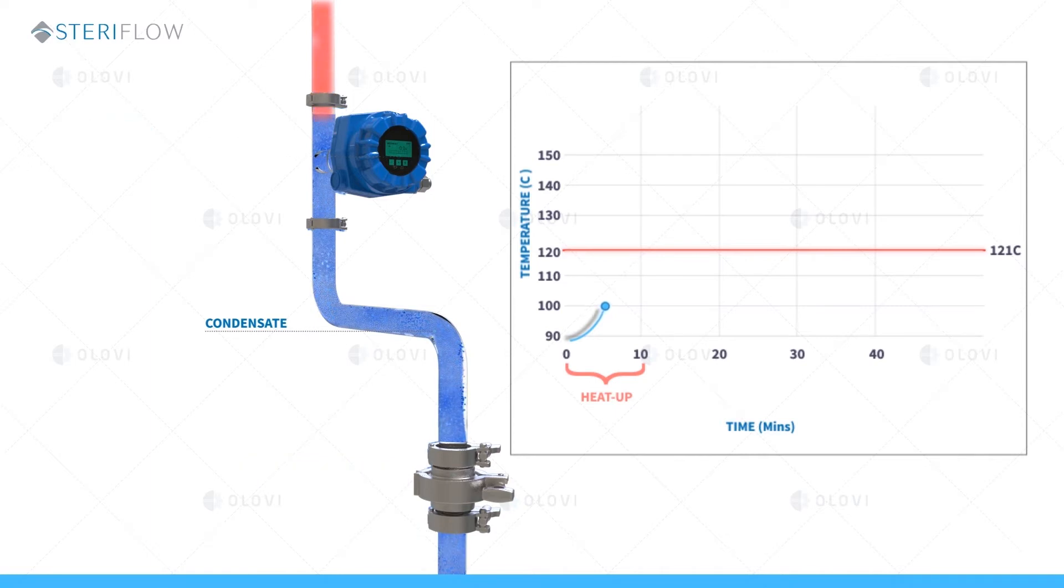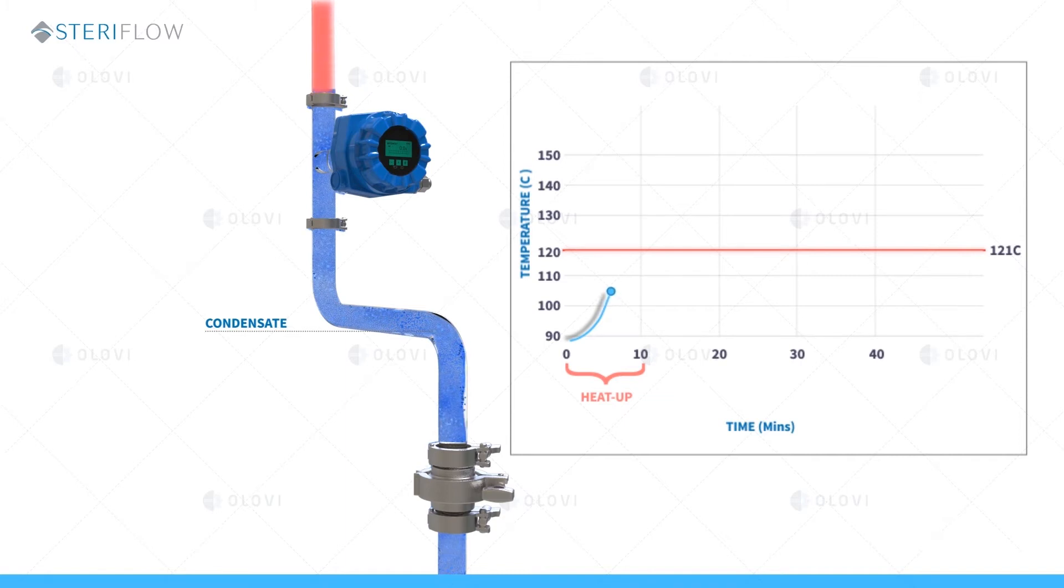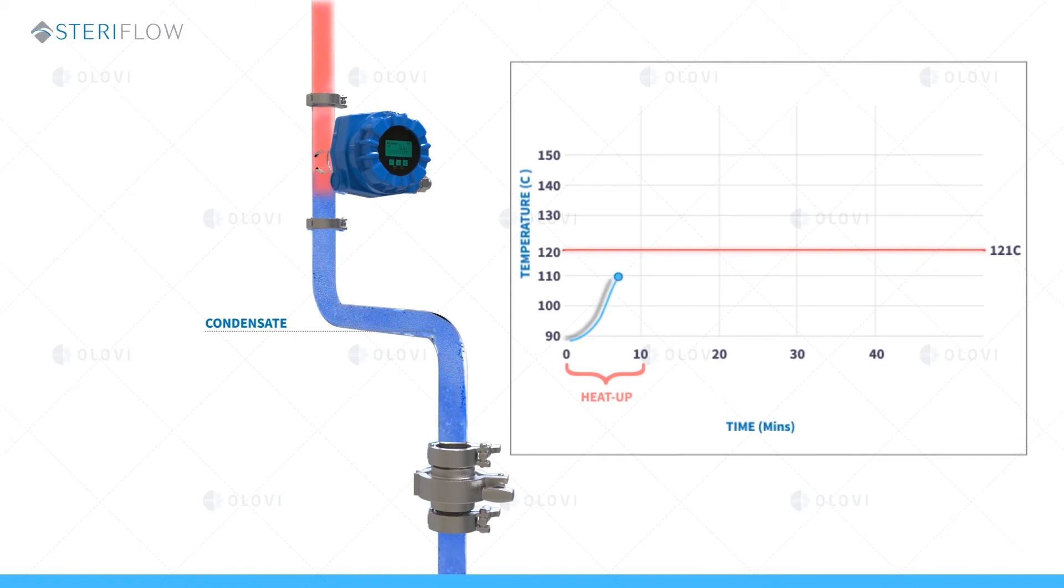It's not unusual for heat up condensate loads to back up to a level at or above the temperature validation sensor. As the system heats up closer to 121C, less steam is required and the amount of condensate produced lessens.